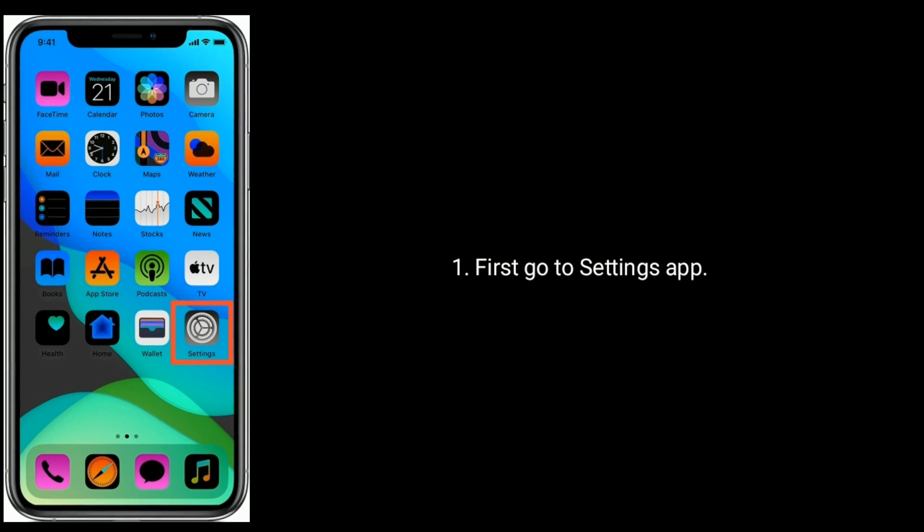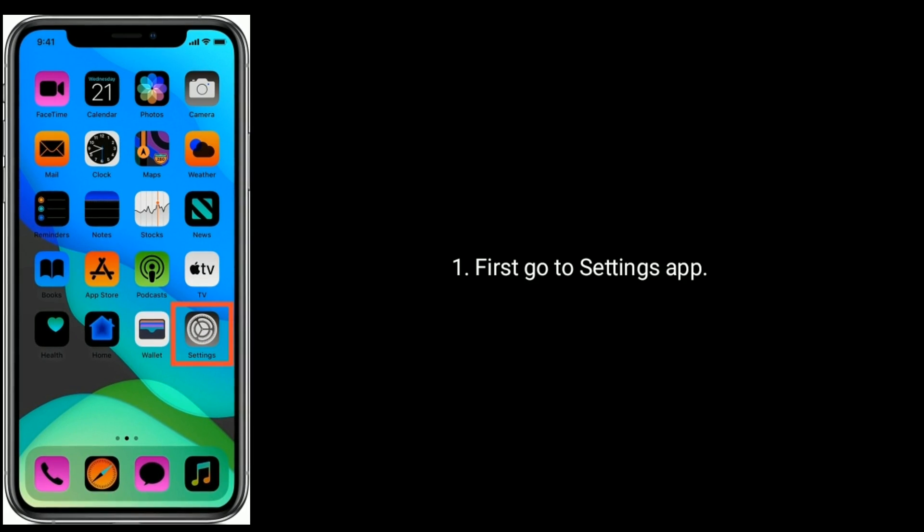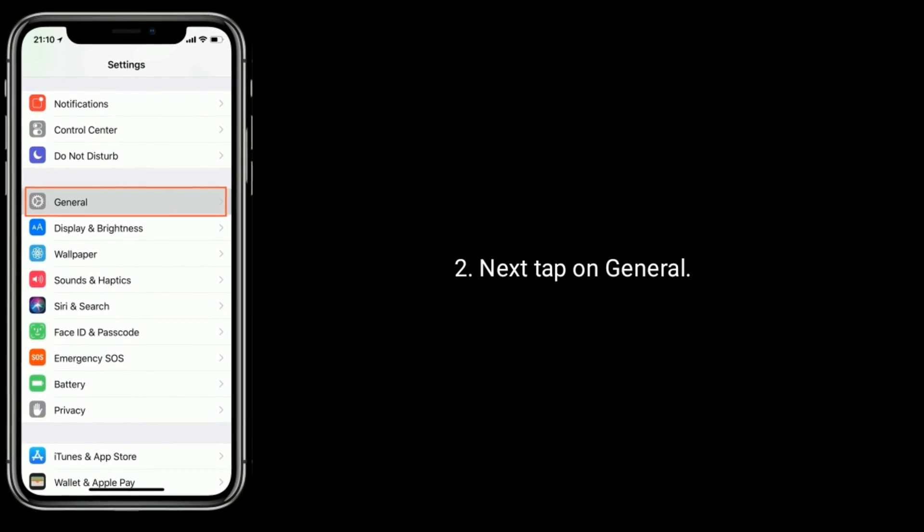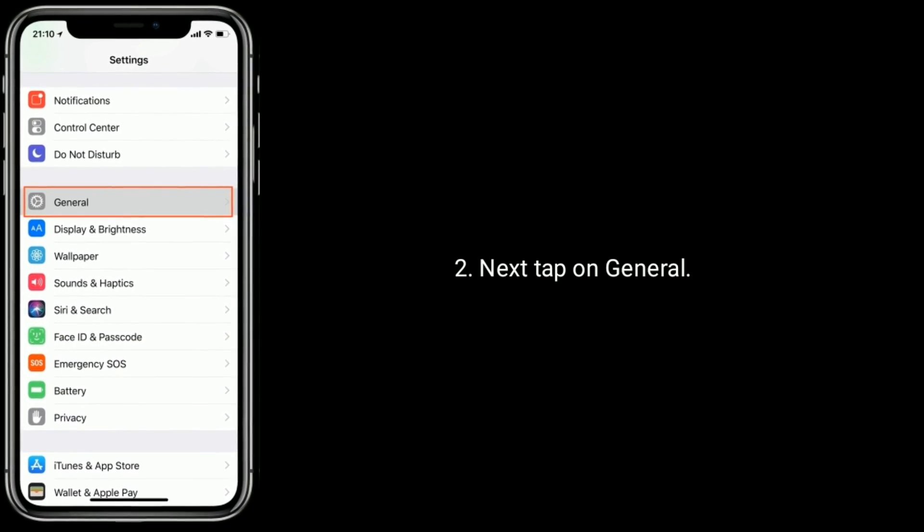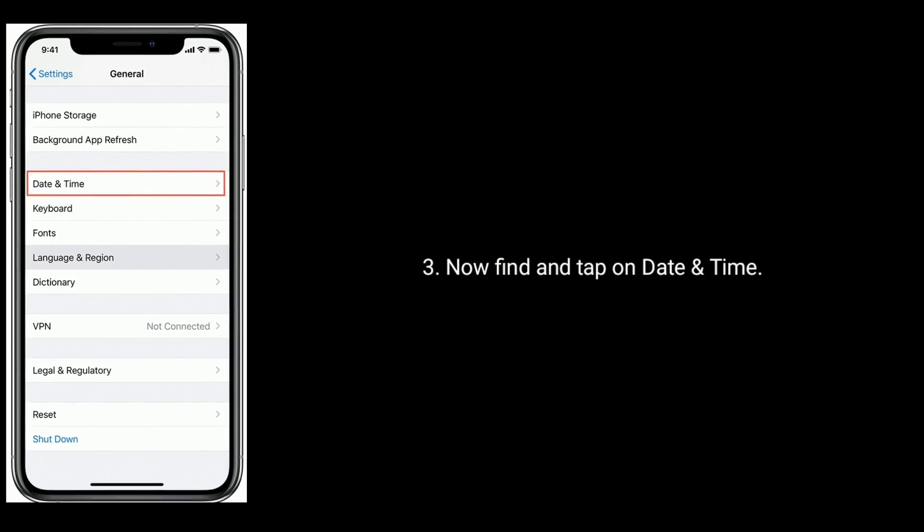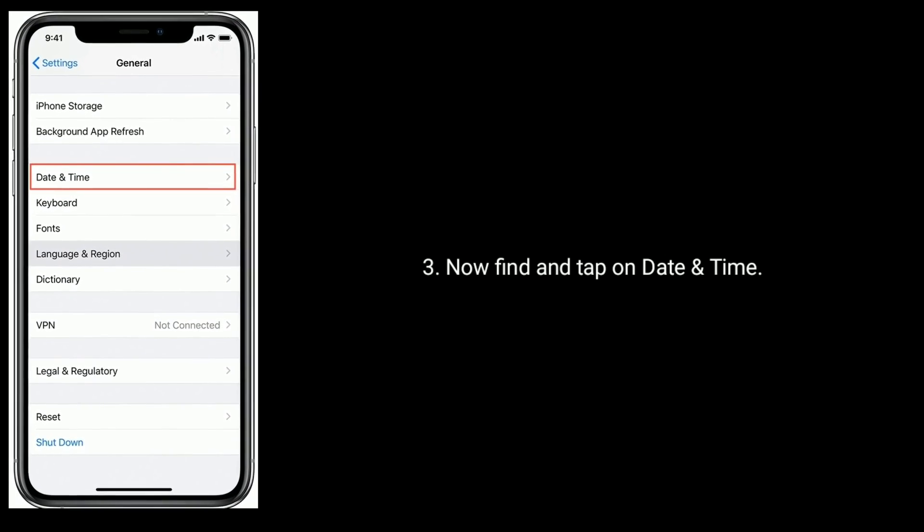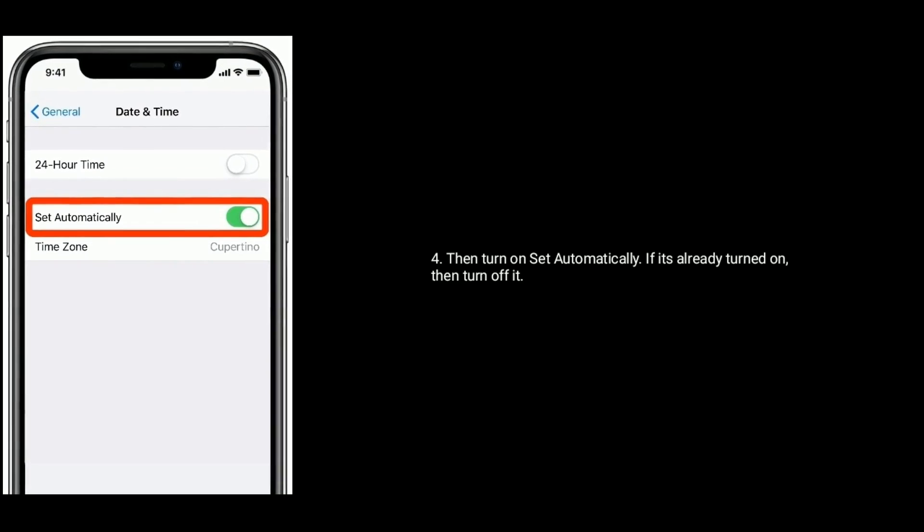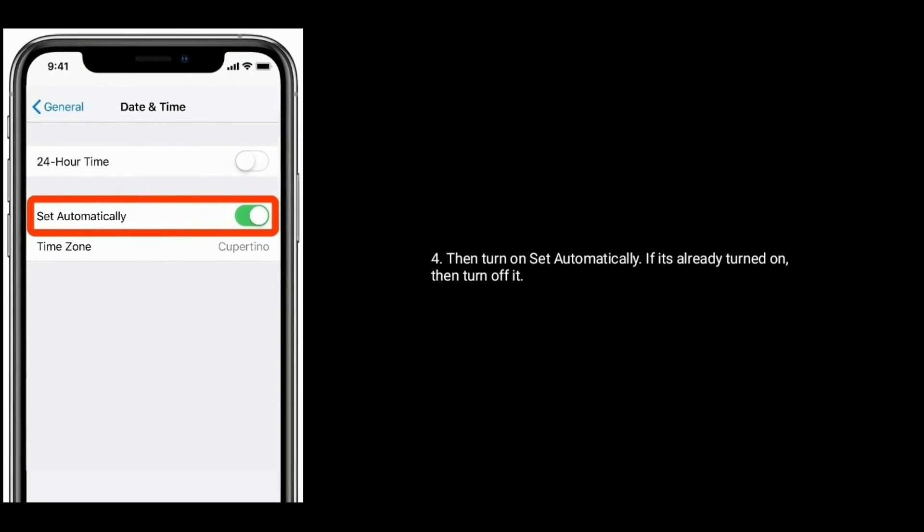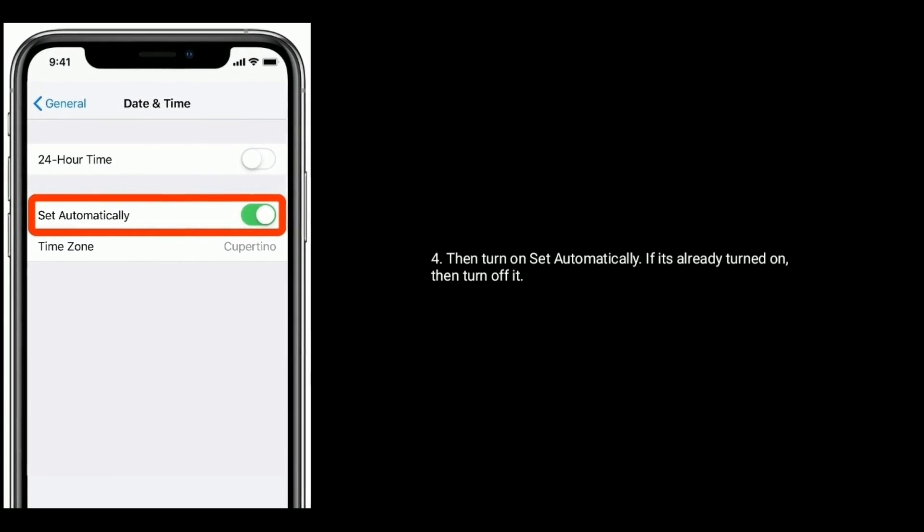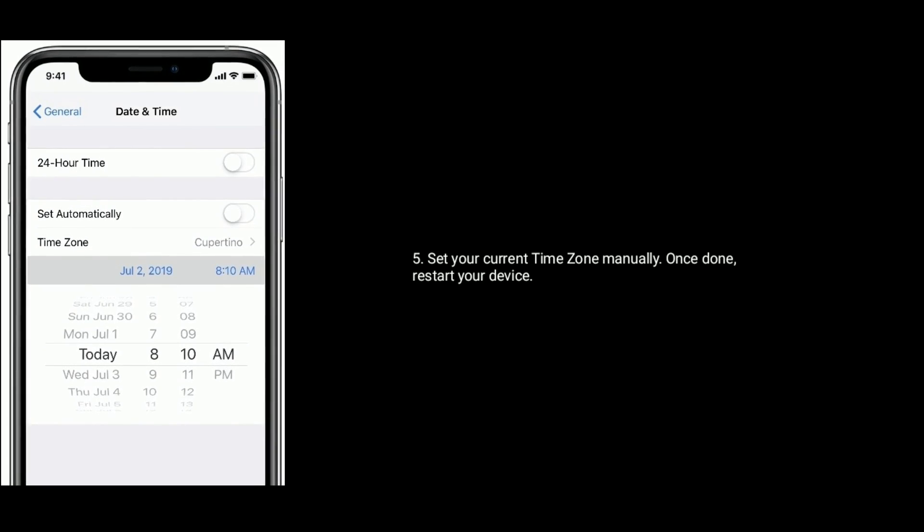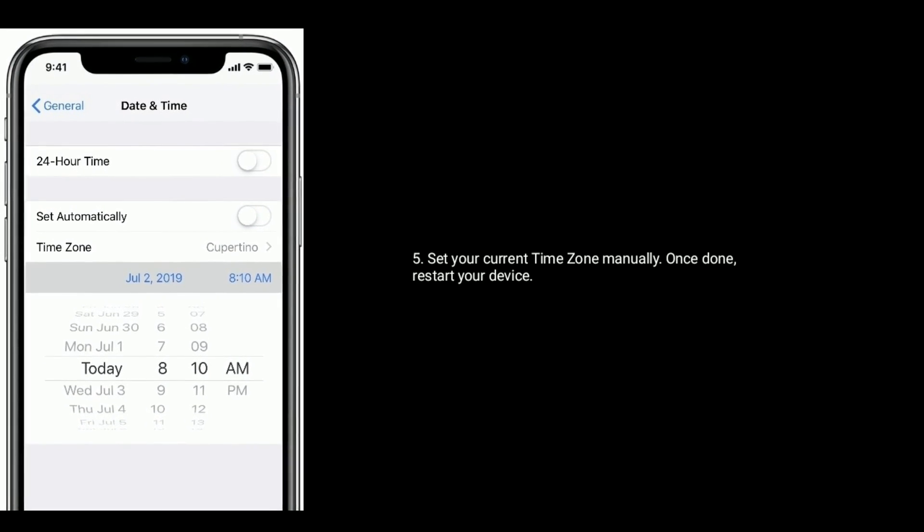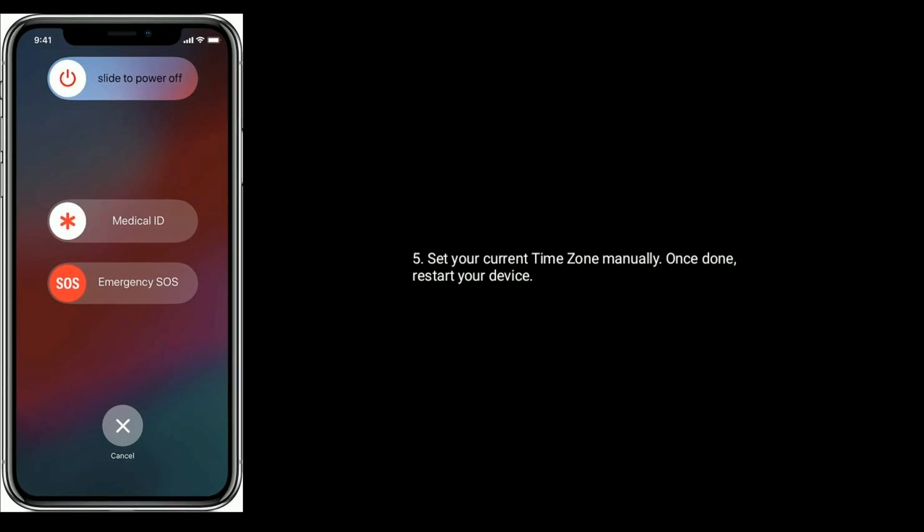First go to Settings app. Next tap on General. Now find and tap on Date and Time. Then turn on 'Set Automatically'. If it's already turned on, then turn it off. Set your current time zone manually. Once done, restart your device.